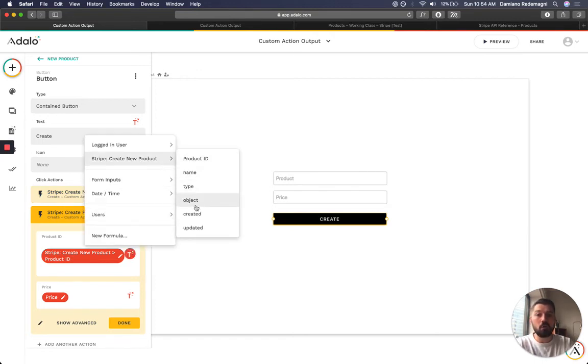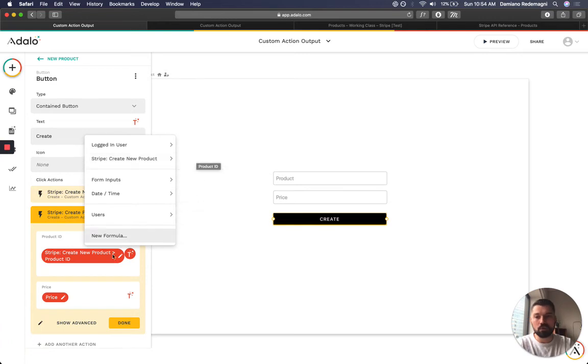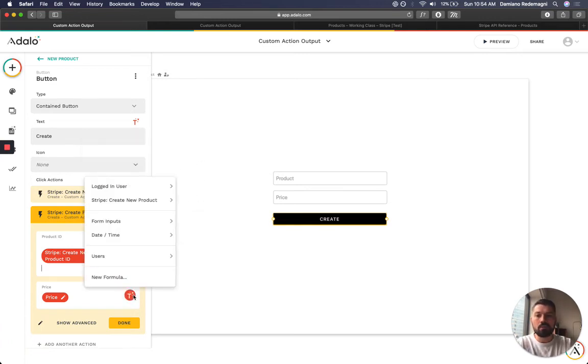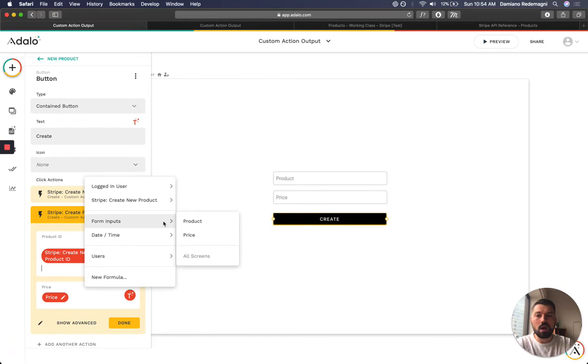And sure enough, I have all these different parameters. I'm going to select product ID, which I did. And the price is going to come from one of these inputs.